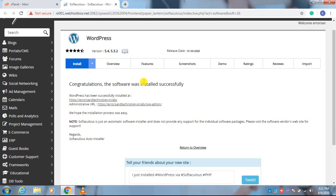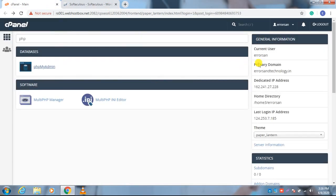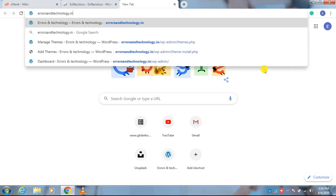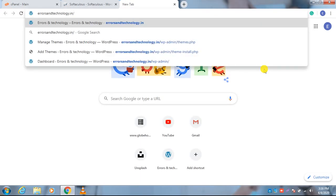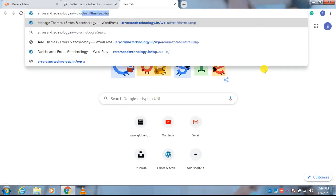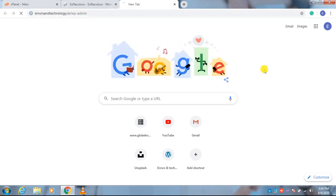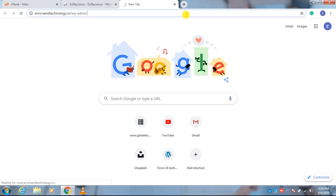Now I will tell you how to login to your admin dashboard. For login to the admin dashboard, you just need to do one thing. Just open a new tab and write your domain name slash wp-admin. That's all, enter.